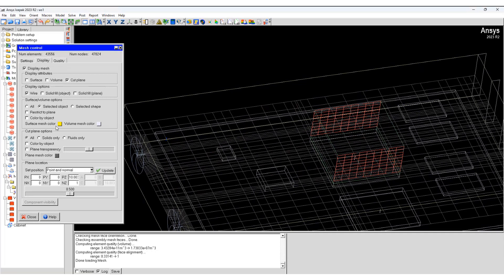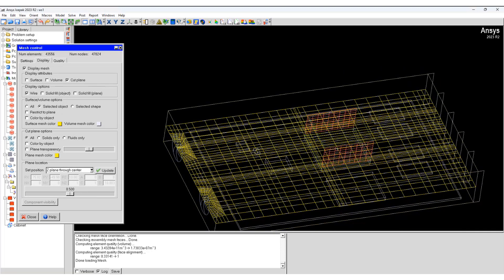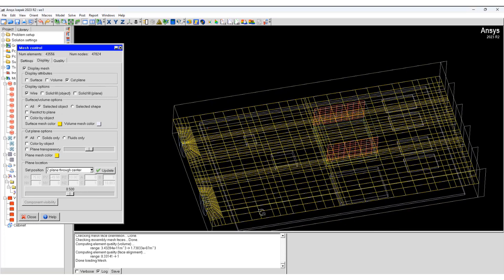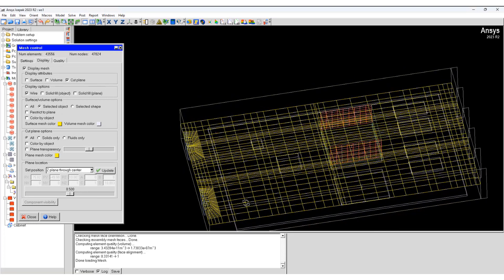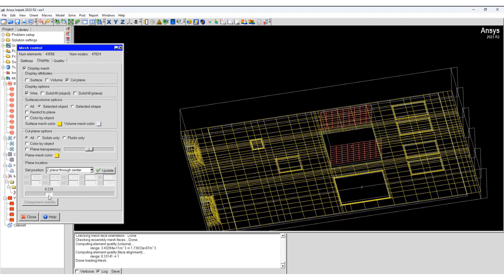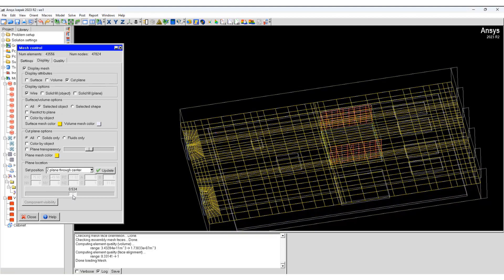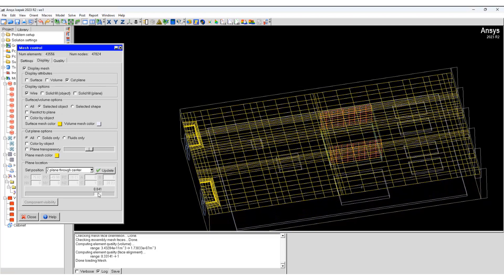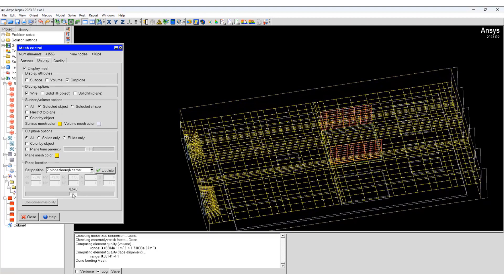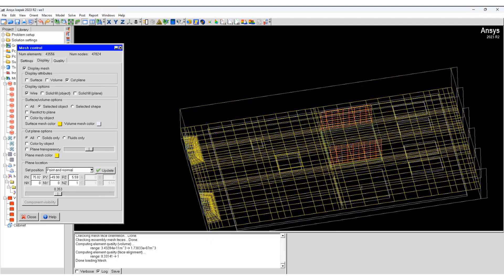We can change the mesh color. We can change the location of the cut region, and based on that, you can see how the mesh is at different locations.